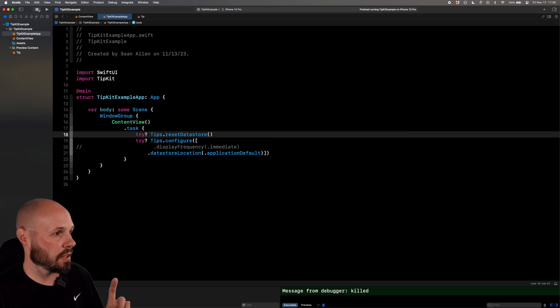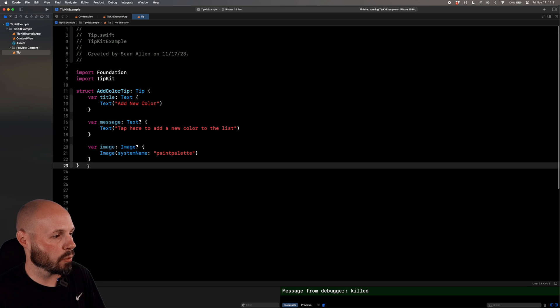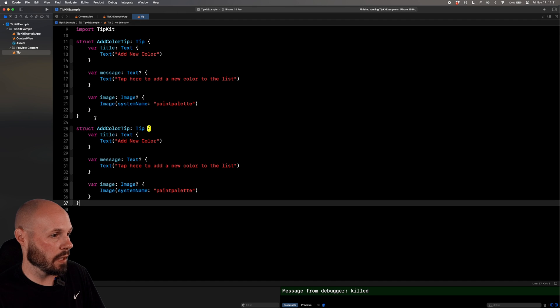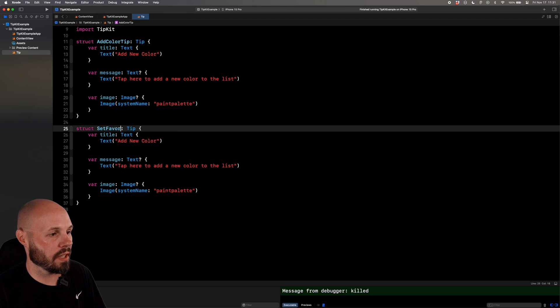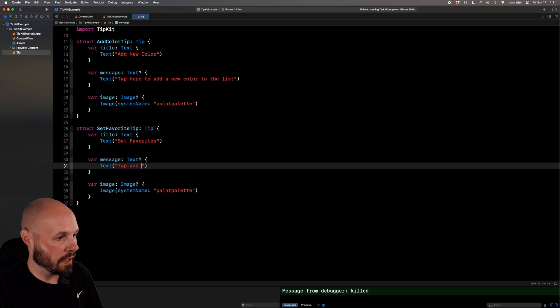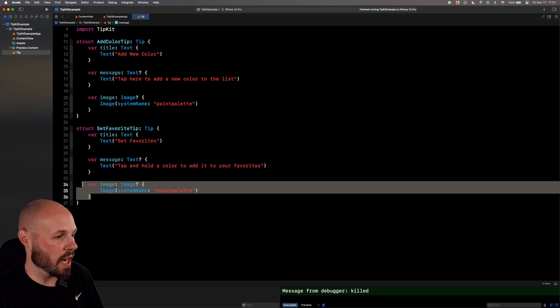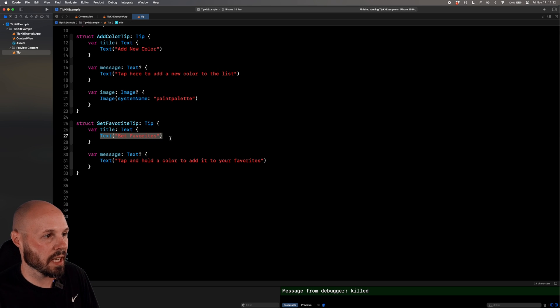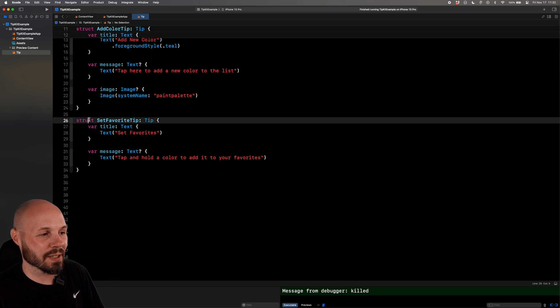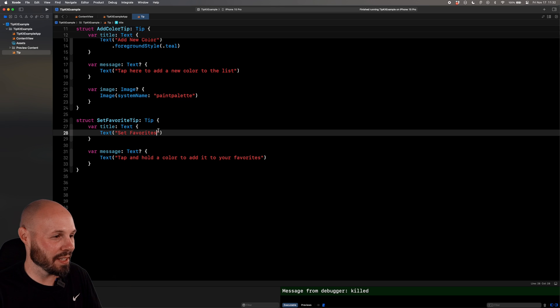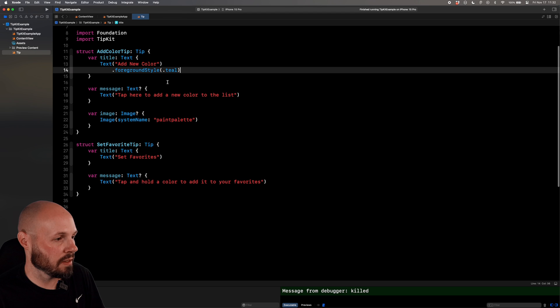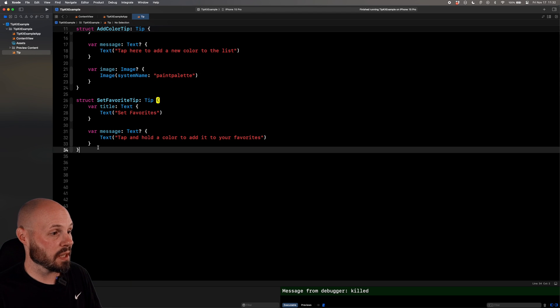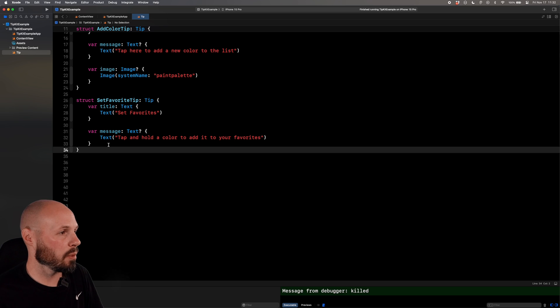To show you that we're going to implement this tip you see here about letting them know they can favorite a color. But we're only going to show this tip if they've never said a favor before and they visited the screen a certain number of times. So we'll stop running this and start setting up our next tip. Go to our tips file, and we'll create another tip very similar. I'm going to actually copy and paste. And we're going to call this the set favorite tip. The title is going to be set favorites. And the message will be tap and hold a color to add it to your favorites. And for this one, we're not going to have an image just to show you the image is optional.